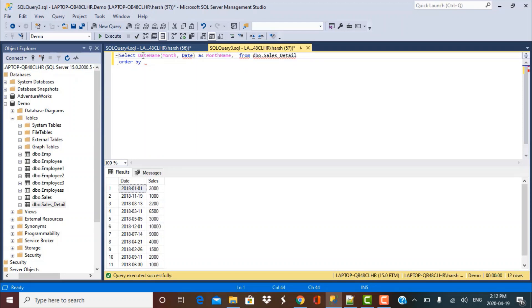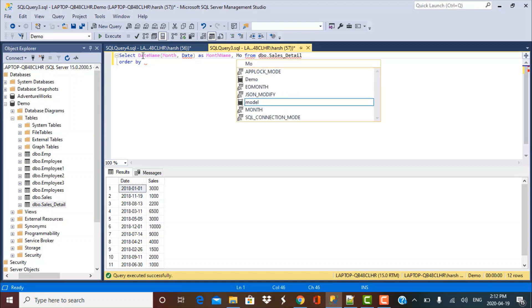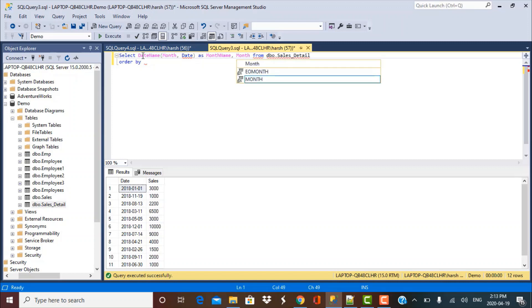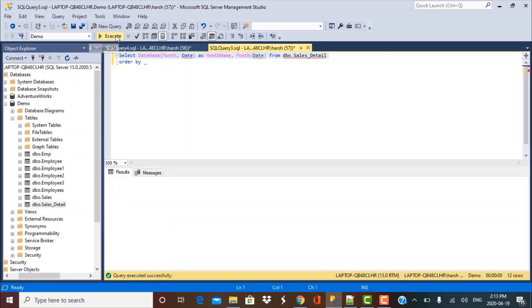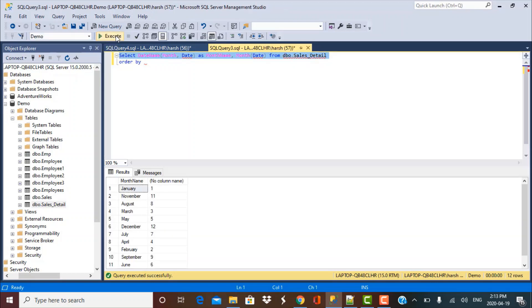And another function that can be simply used is MONTH. Month of the date column. Let's see what are the output of these two different functions that we have used. So let's just execute the select query.